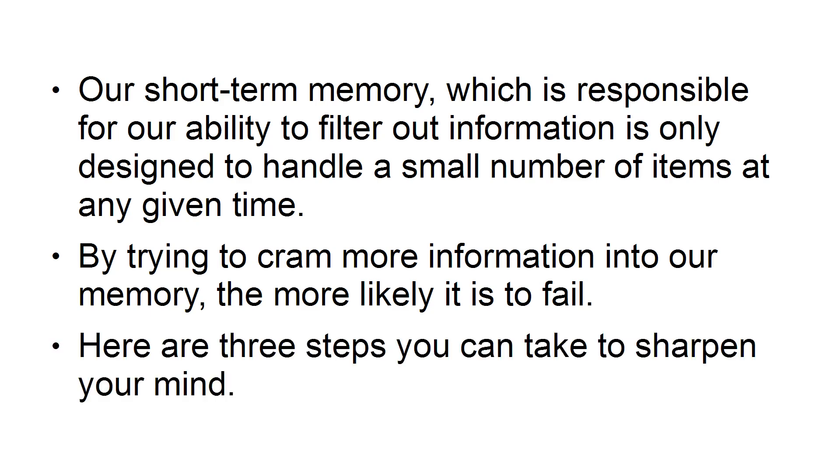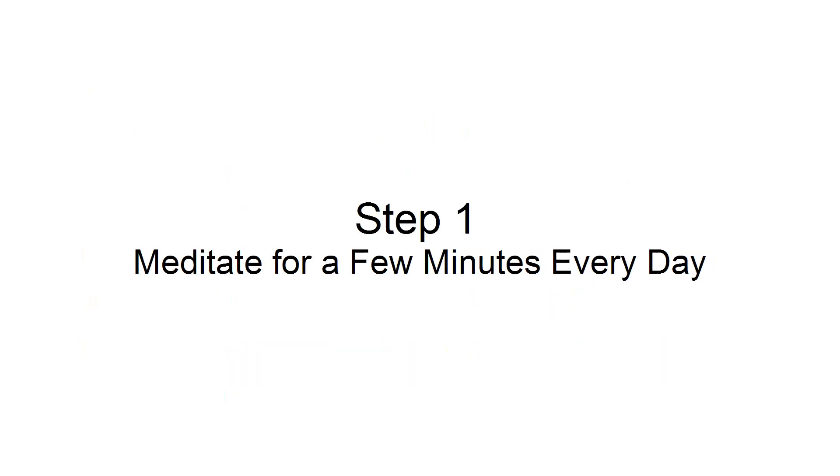Here are three steps you can take to sharpen your mind. Step 1: Meditate for a few minutes every day.